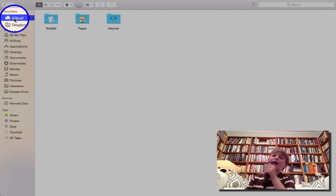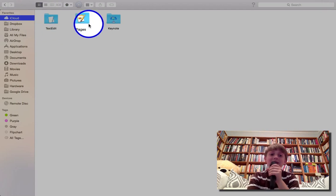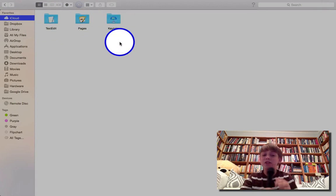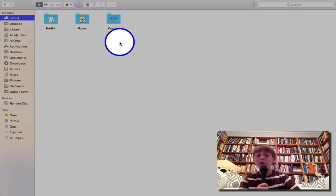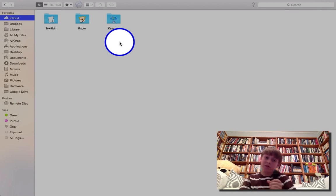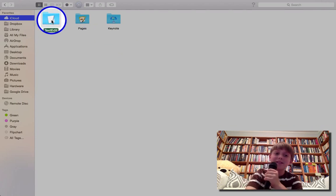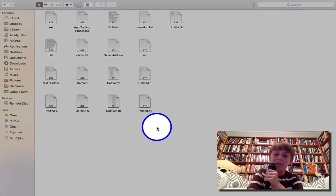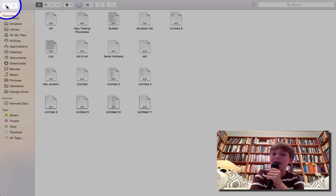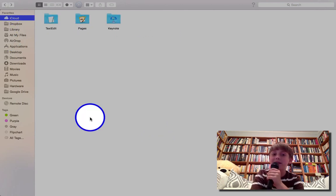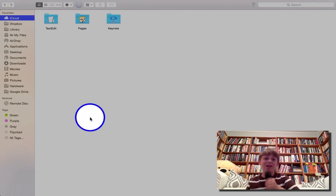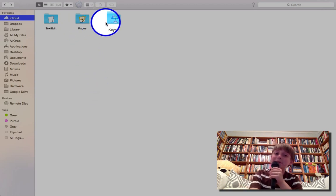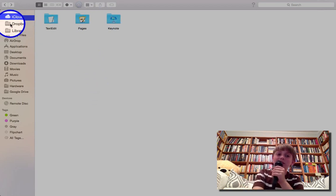Starting with iCloud. Text edit, pages, and keynote. Those are the only applications that work with iCloud right now that I've opened. So, let's say I wanted to see my text edit applications. And boom, they're right here. And if I go into iCloud online, those will be there, too. Same with pages and keynote.